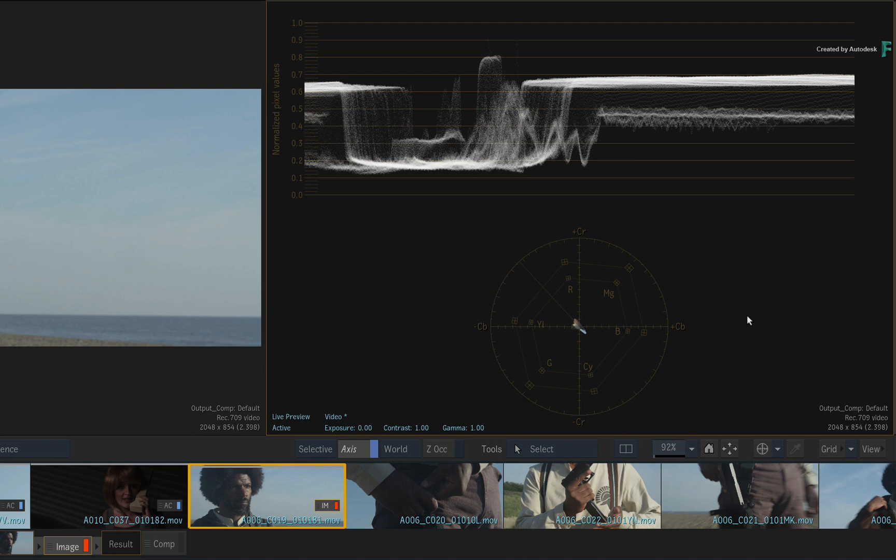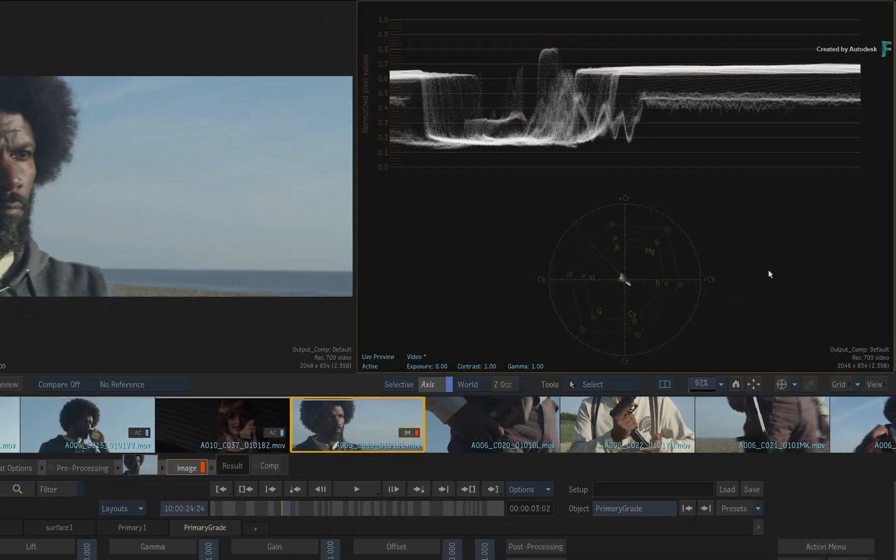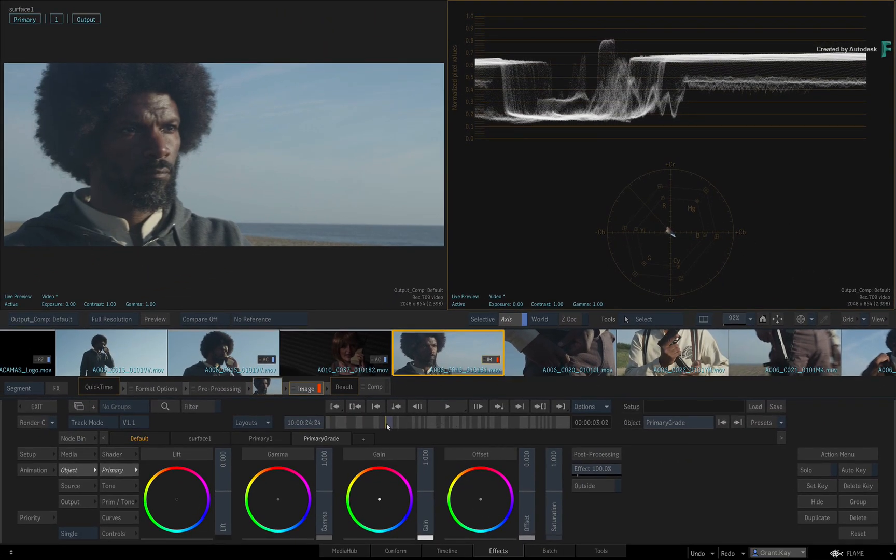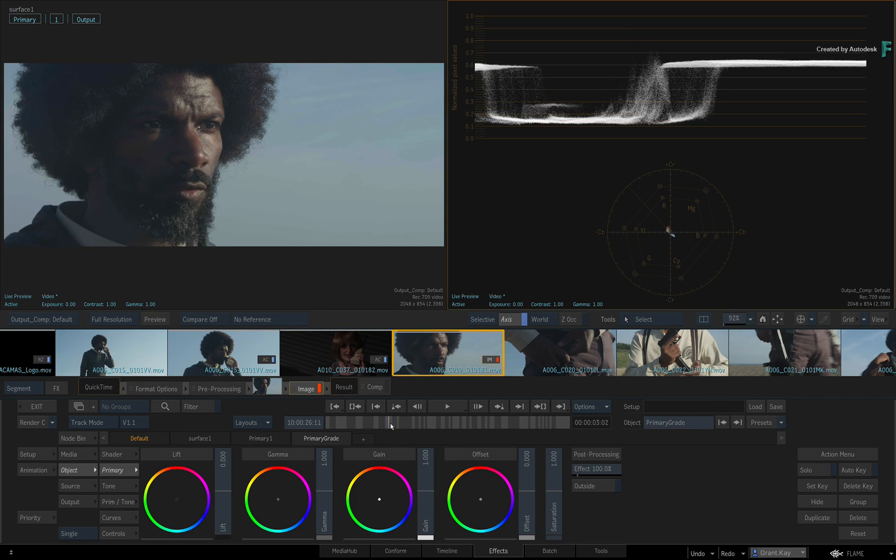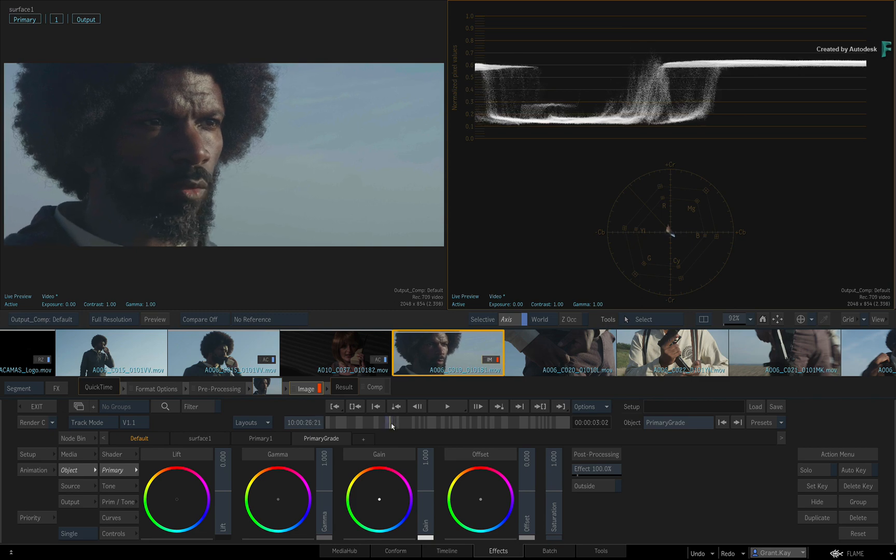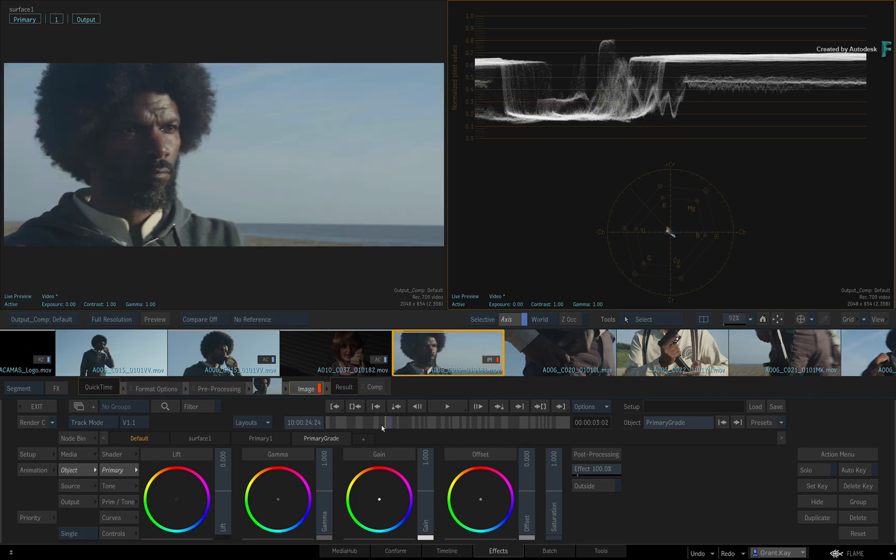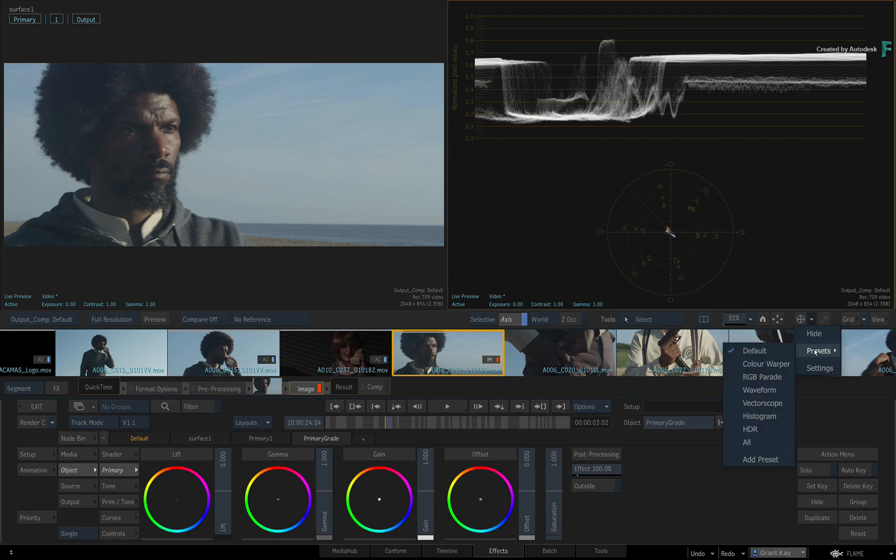The scopes function in real-time and will update with any changes in the viewport. To help you along, click the arrow next to the scopes button to give you a range of presets to choose from.